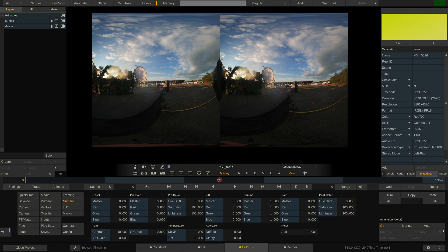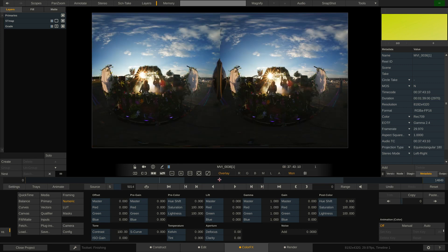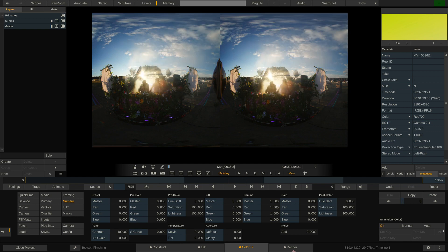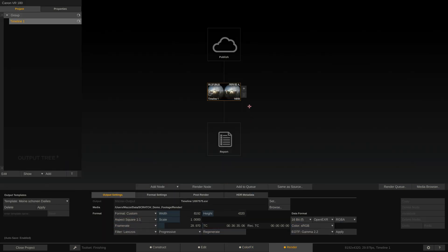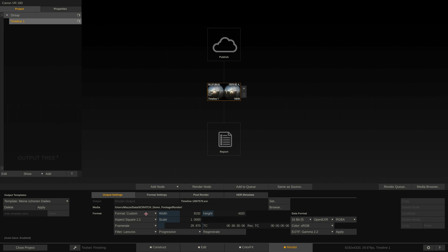Alright, now that we have unwarped and graded our timeline, all that's left to do is render stuff out. Let's jump to the render tab for this. Here we have our main output node, which, by the way, dictates our timeline's resolution, frame rate, and aspect. So if I change those parameters here, they will be changed for the timeline.